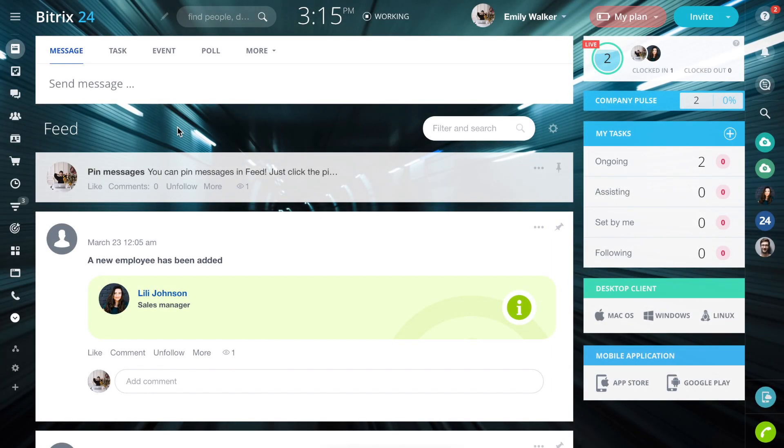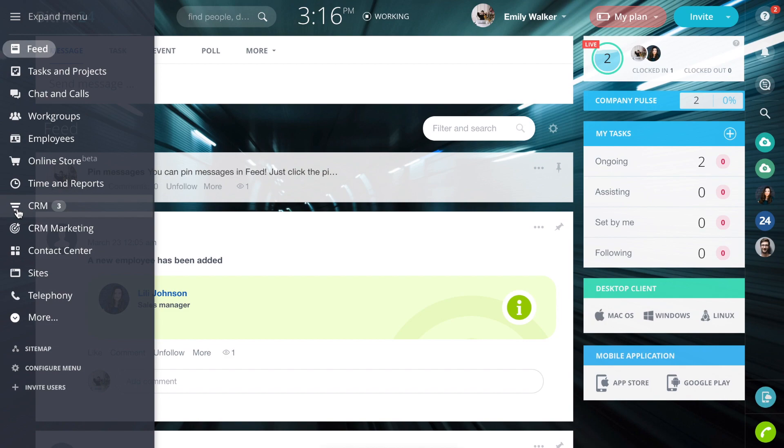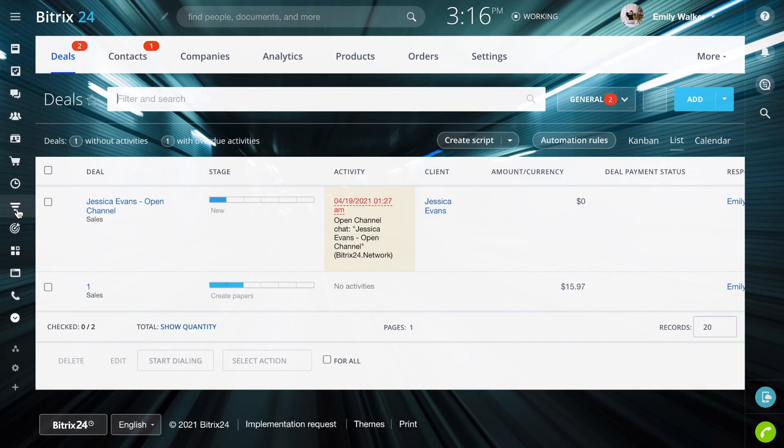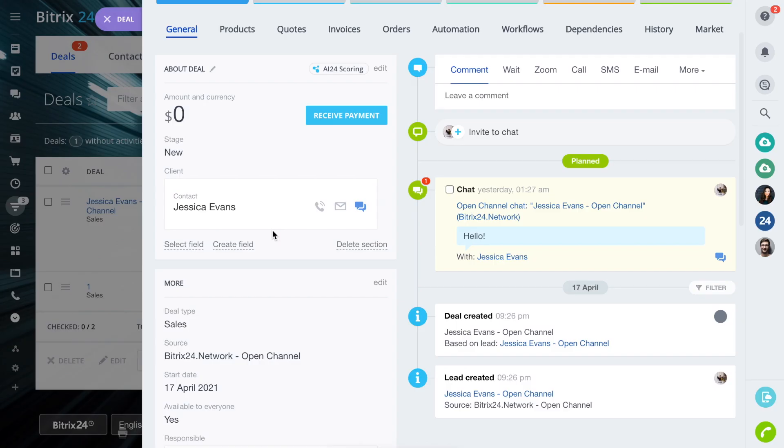Bitrix24 CRM has a resource booking option. The client can choose the service, the time, or the specialist who will provide a service.